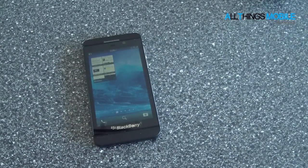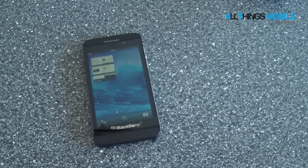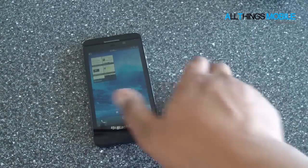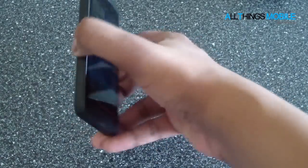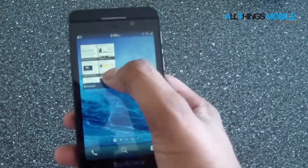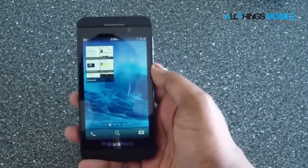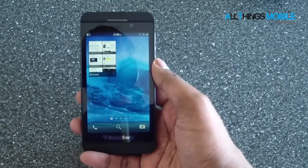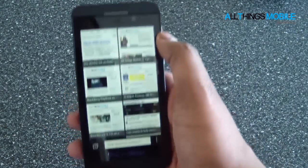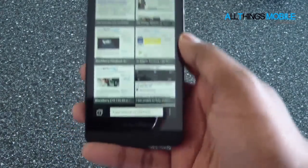Hey everyone, I'm Faze Dolly from All Things Mobile, and today we'll be taking a quick look at the BlackBerry 10 browser on the BlackBerry Z10. The BlackBerry Z10 has a much improved browser — it supports Flash, as well as great HTML5 support, and it's actually competitive.